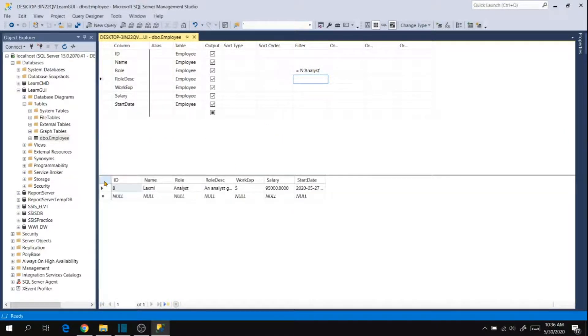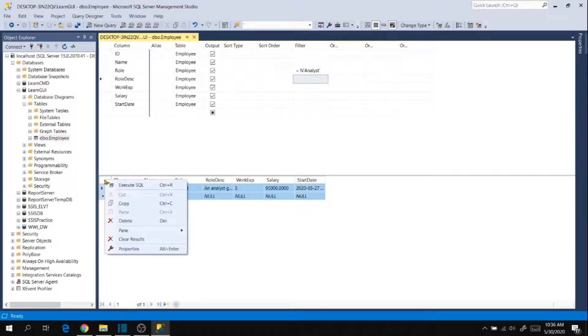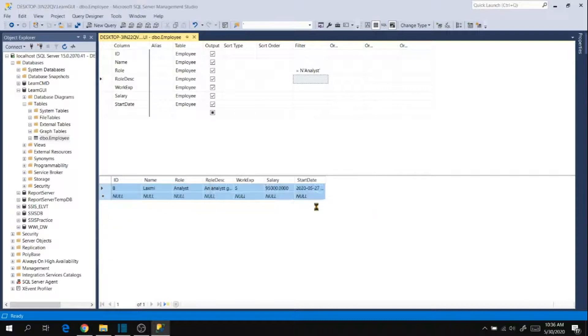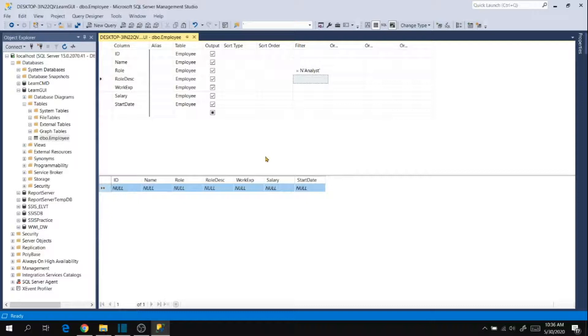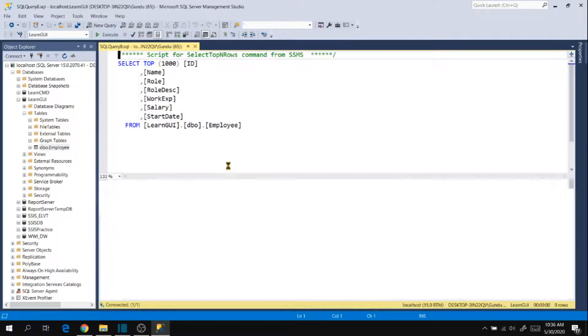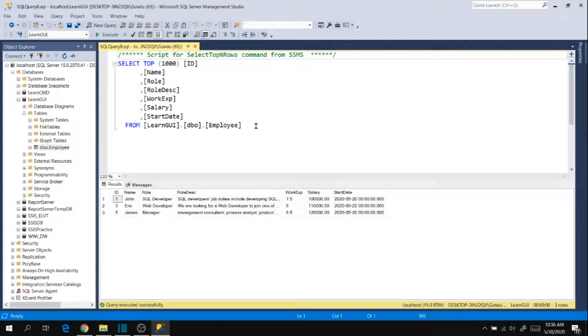Then choose all the columns that you want to delete, or only one column or all the columns like this, and right click and then delete. Yes. So deleted the records. Now close this wizard and check the table. So data has been deleted right. So this is how we can delete using GUI.